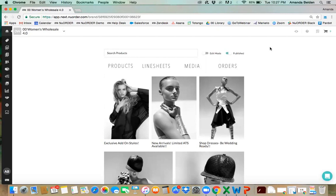This webinar is going to be great for those of you who are admin users, but if you're not an admin user, not to worry — it'd be great to take this information to the person in charge of making back-end changes. That way you can make sure your portal is up to date with your homepage, media gallery, online trade show, and lifestyle images. We're going to start off with our homepage.